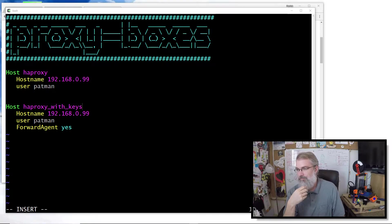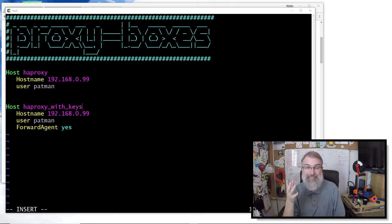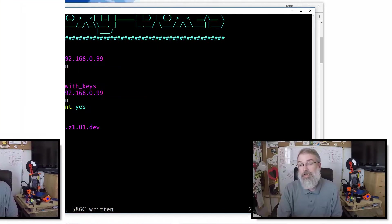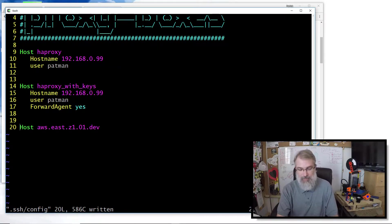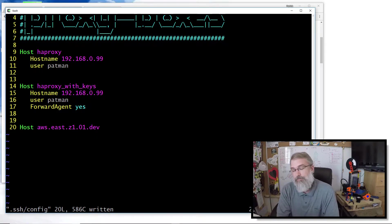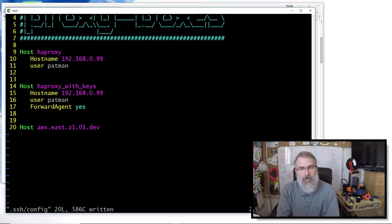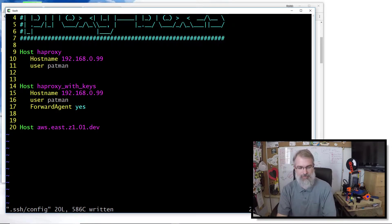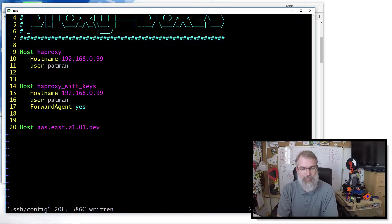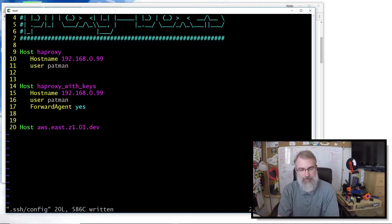Now the next thing I'll go over quickly is tab completion — getting that set up so I can really save myself a lot of time. This is a big help. Let's say you're in an environment where you have hundreds or even thousands of machines, but they're all named in a nice convention. Here I just made up a convention: 'AWS' for Amazon Web Services, then the zone — East, Zone 1 — and then the machine name, like 'aws-east-z1-machine01.dev' or 'nginx-1.dev'.